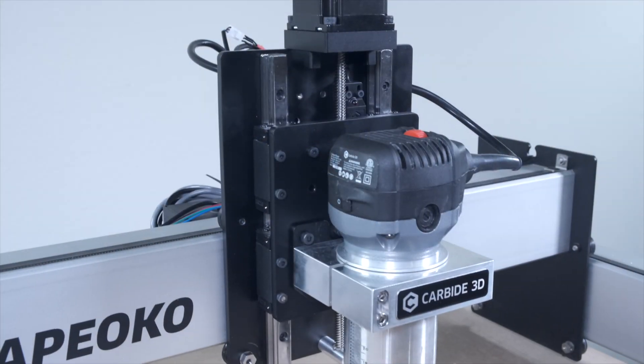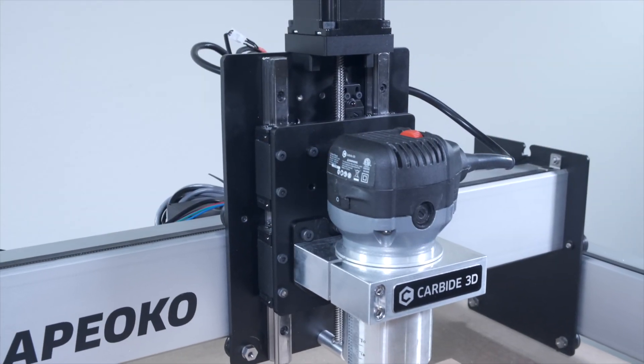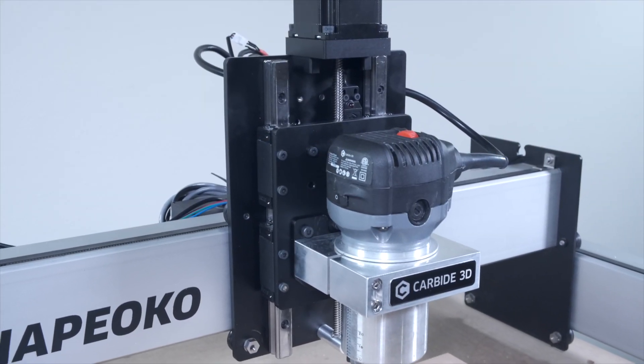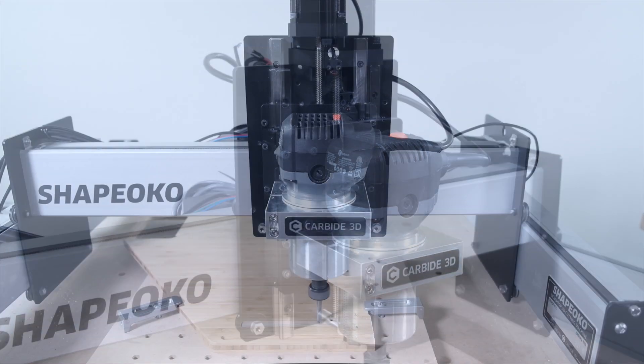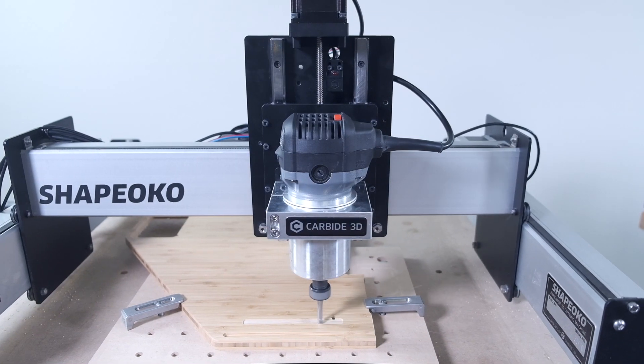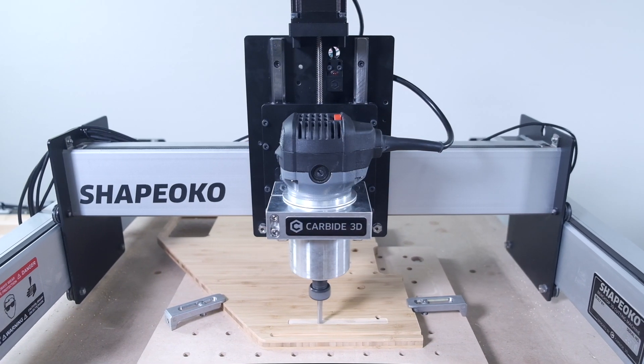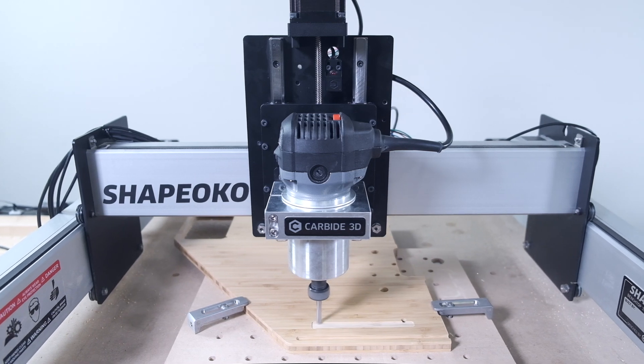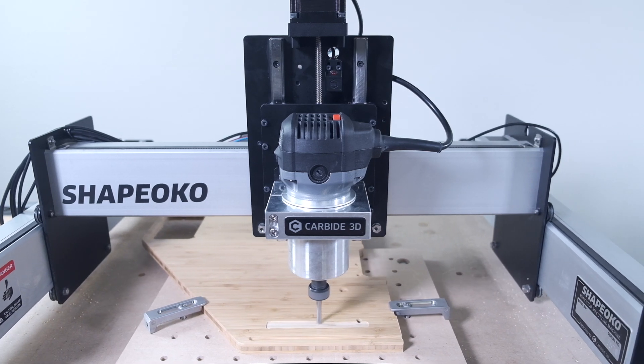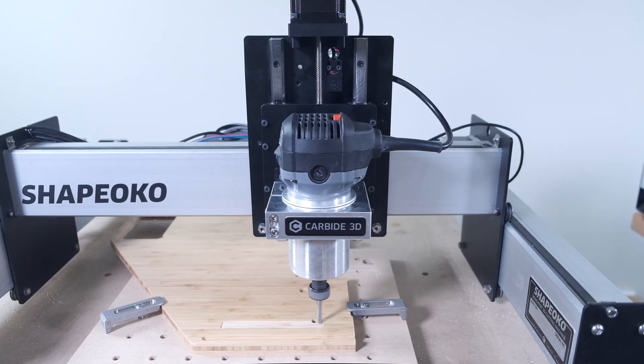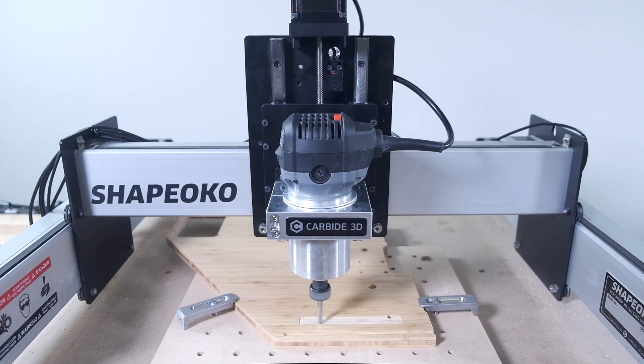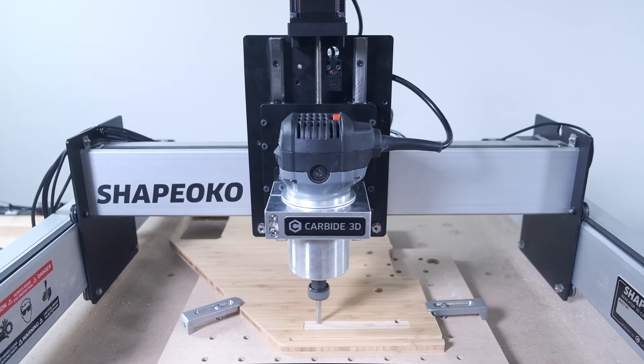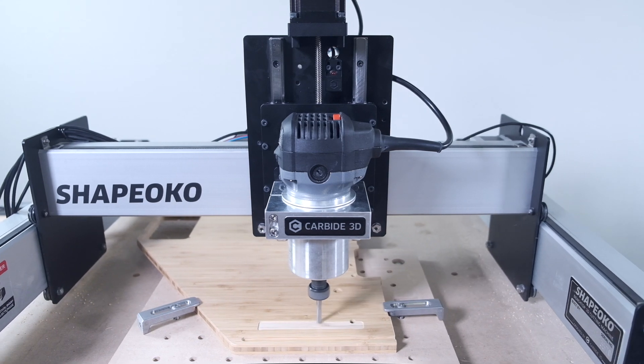Overall, it's going to make the experience of using the Shapeoko a whole lot more consistent and reliable. Z-plus equipped Shapeokos are available to purchase now in our online store, and kits will be available to retrofit older machines if you haven't already sprung for the HDZ upgrade.